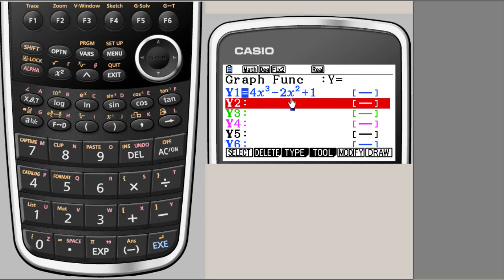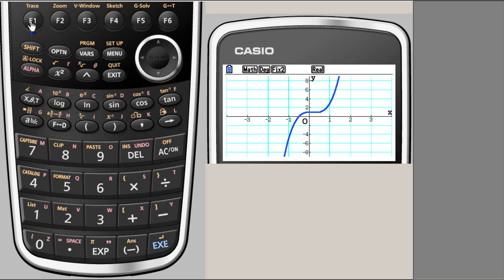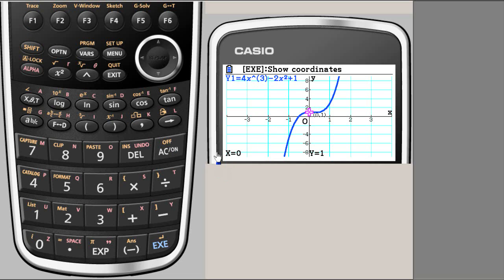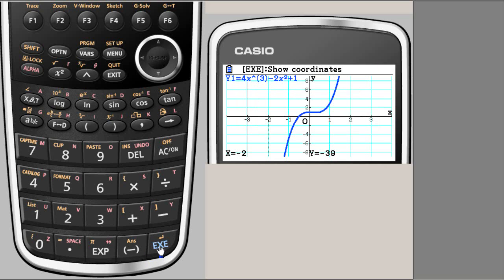Now you can draw this, so you go and F6 will draw the graph. We need the value at x equal to minus 2, so always use the trace. We want x equal to minus 2, so simply start putting x value as minus 2. Remember we got minus 39, which is again here by that method.